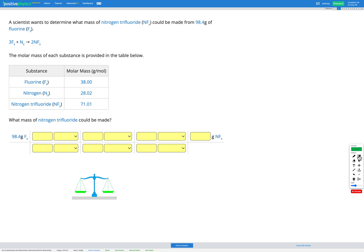In this question, a scientist wants to determine what mass of nitrogen trifluoride, NF3, could be made from 98.4 grams of fluorine, F2. We're provided with the balanced equation for this reaction, and we're provided with the molar mass of each substance in the table.